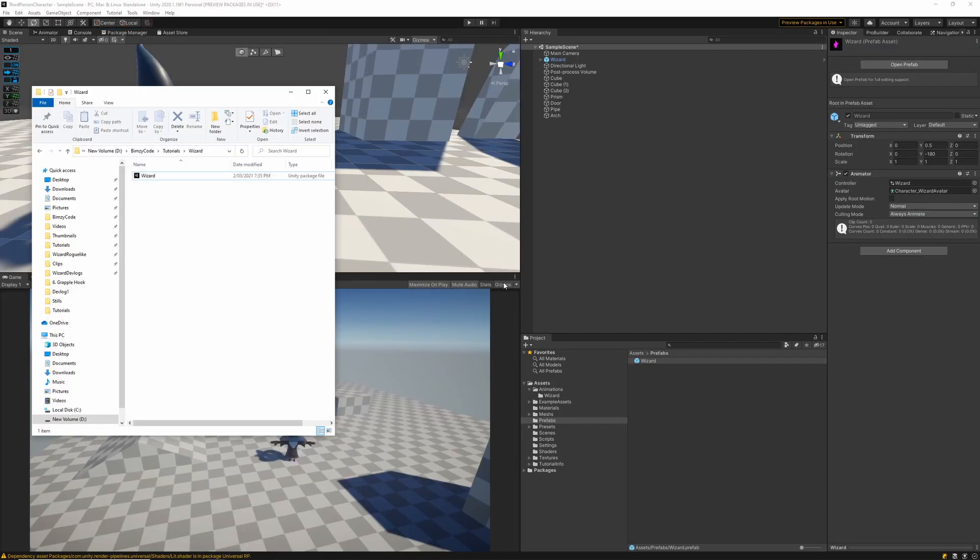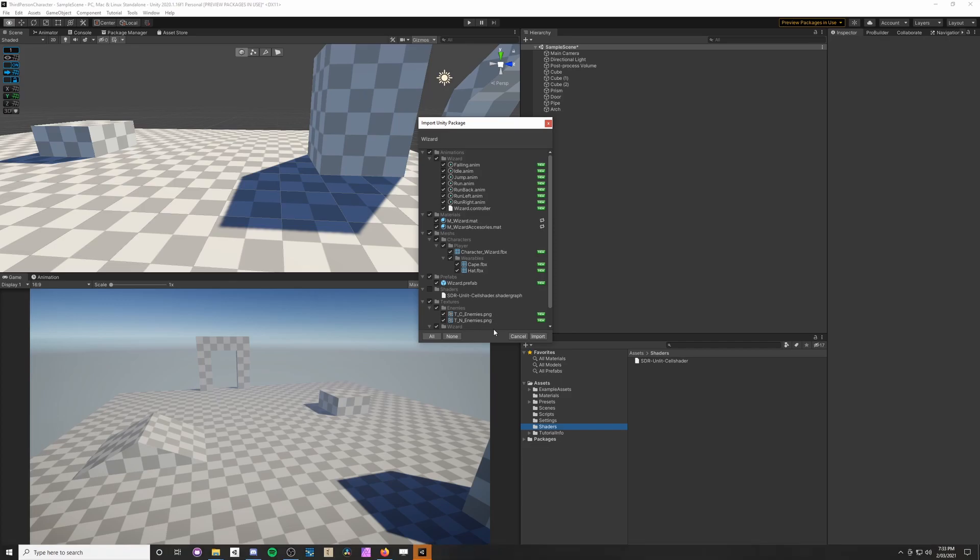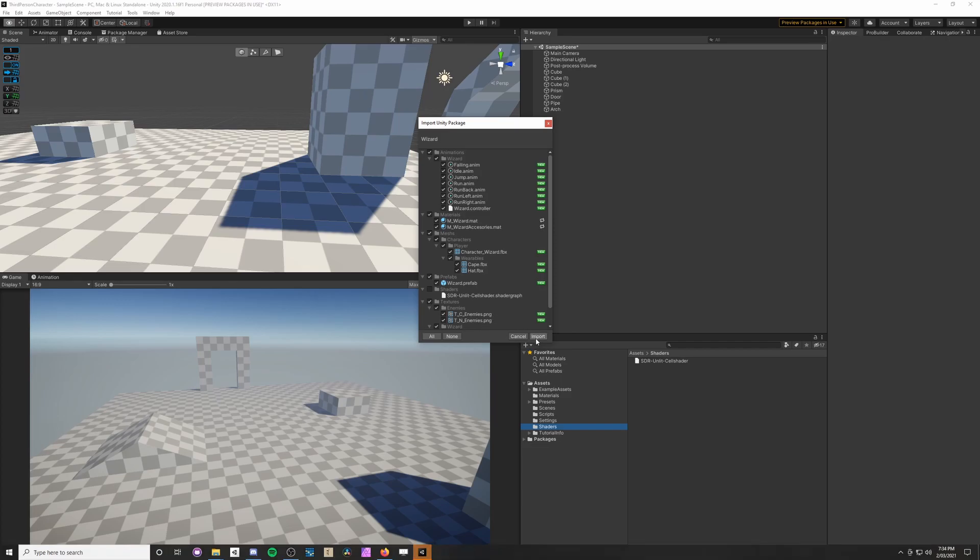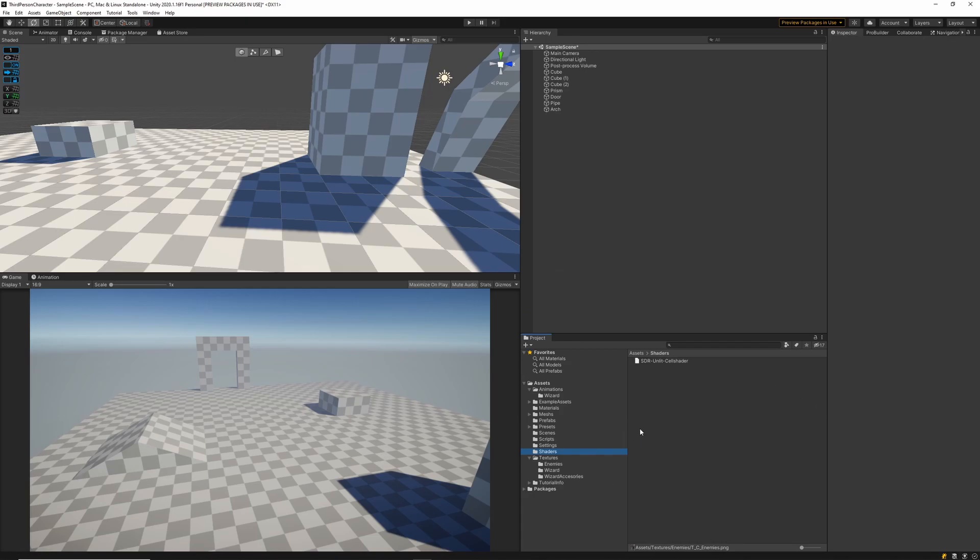I've created an asset pack that you can go ahead and download if you want to follow along with the exact steps in this tutorial. It's essentially just a model of a wizard with a few animations and a character controller set up. If you've got your own model and animations you can use that as well.